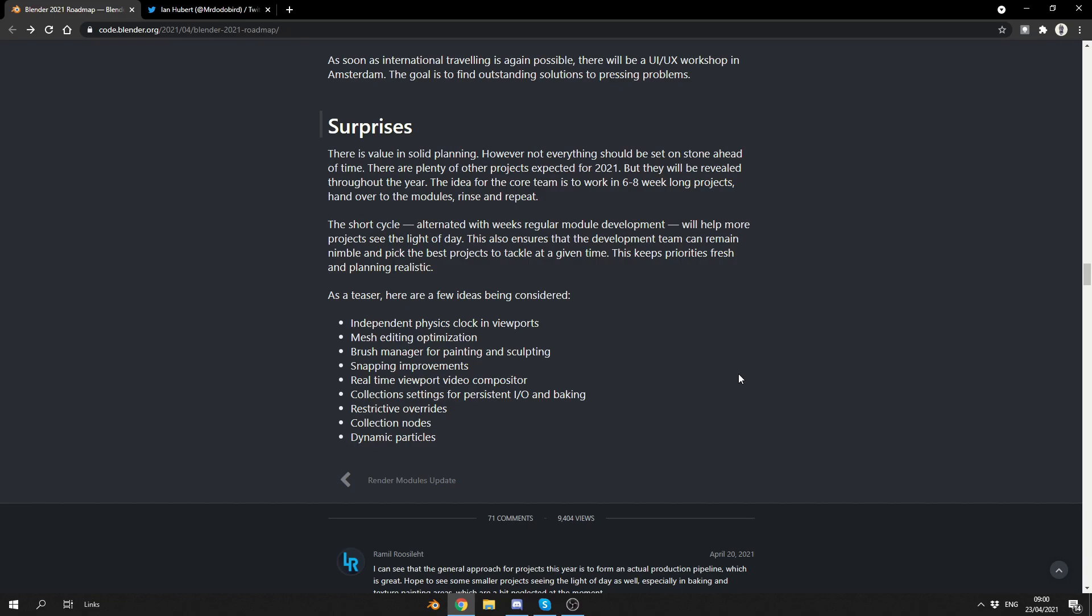As a teaser, here's a few ideas being considered. Now, being considered is different from being implemented. Keep that in the back of your mind. Independent physics clocks and viewports. I would love to see better physics in general. I would like a good fluid system as well, but, hey, we can't have everything. Mesh editing optimization. That is a big one. That is a huge one, to be honest. Brush manager for painting and sculpting. I think that's definitely going to be in. And the reason I think that is because the developer of the sculpt wheel, I'll leave an affiliation link in the description down below. He's doing a lot of work with them and he's fantastic. Real-time viewport video compositor. That's pretty much in the works at the moment. Collection settings for persistent I.O. and baking. Bacon. I kind of mentioned that at the beginning by one of the user comments. Restrictive overrides. Collection nodes and dynamic particles. So, overall, I think that's looking pretty damn good, to be honest. You can't complain. They have a solid plan. They've got a direction and they've made it public.